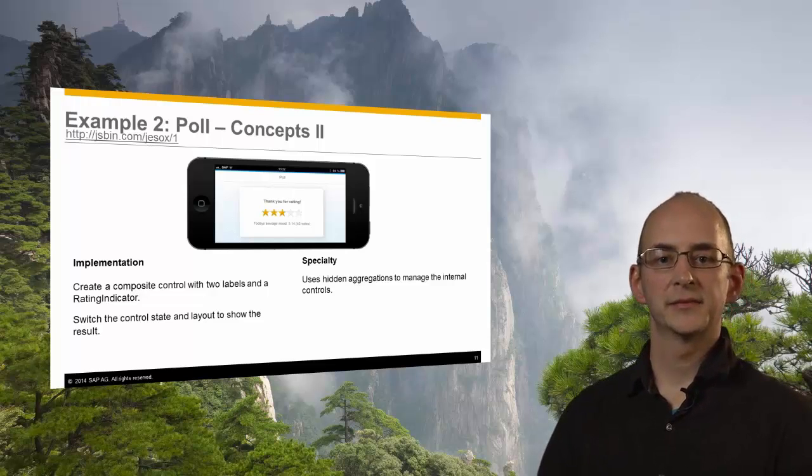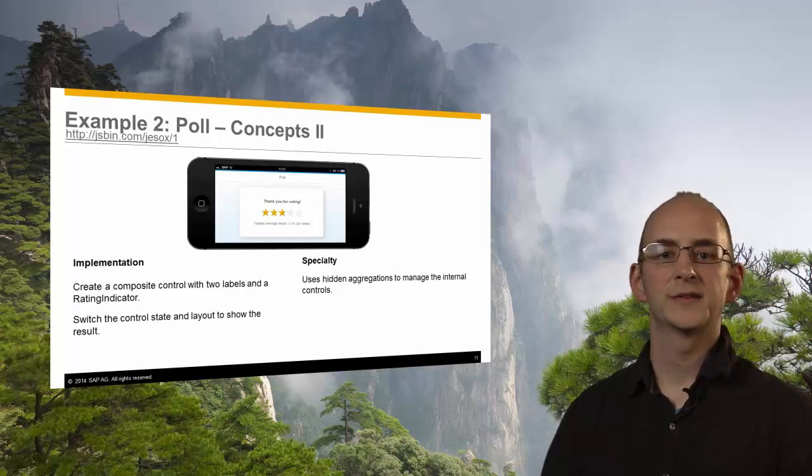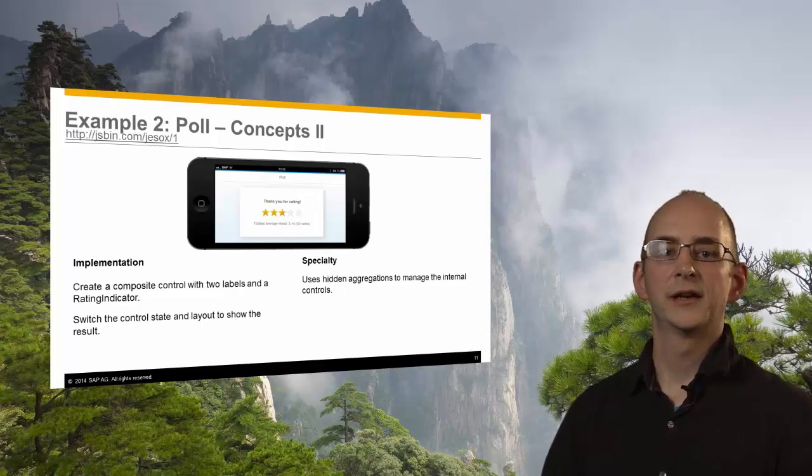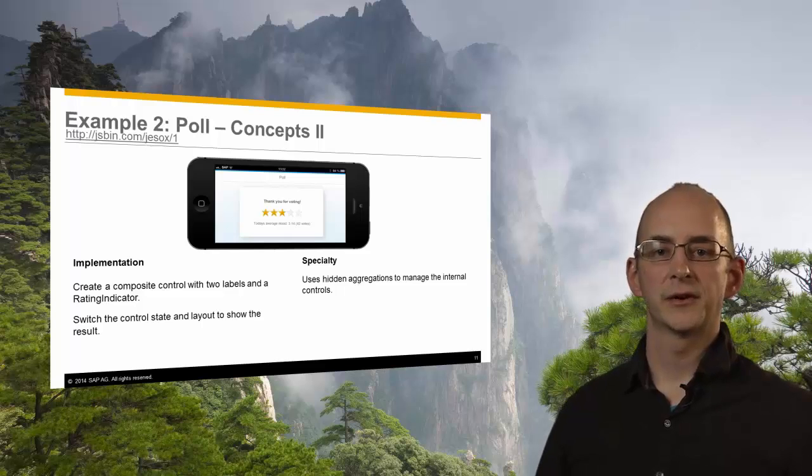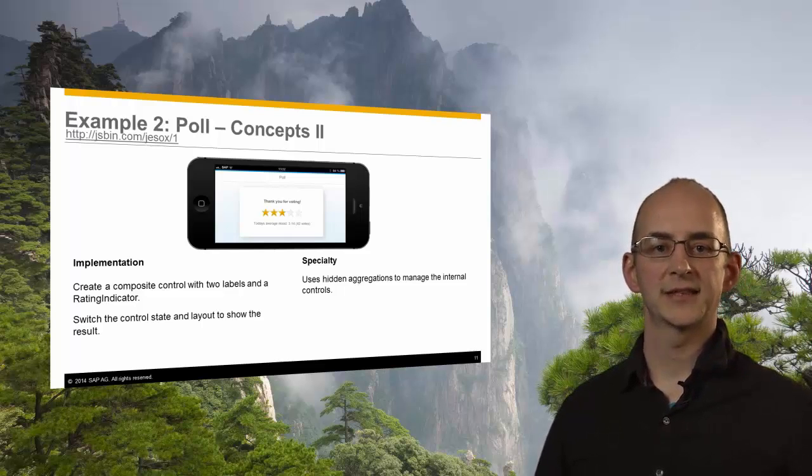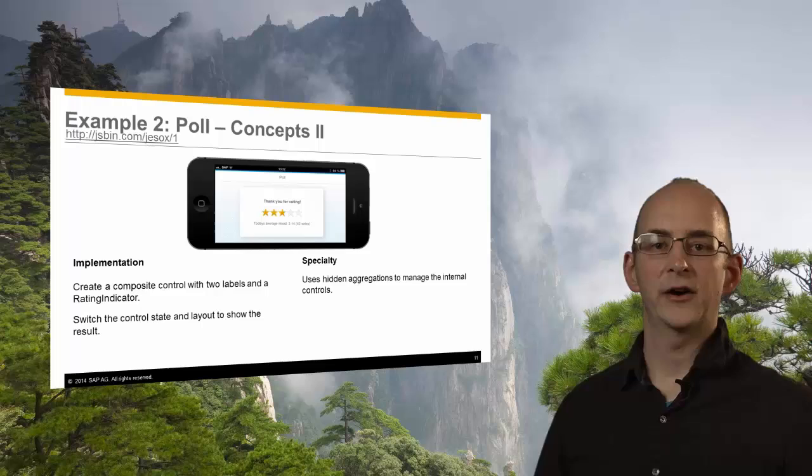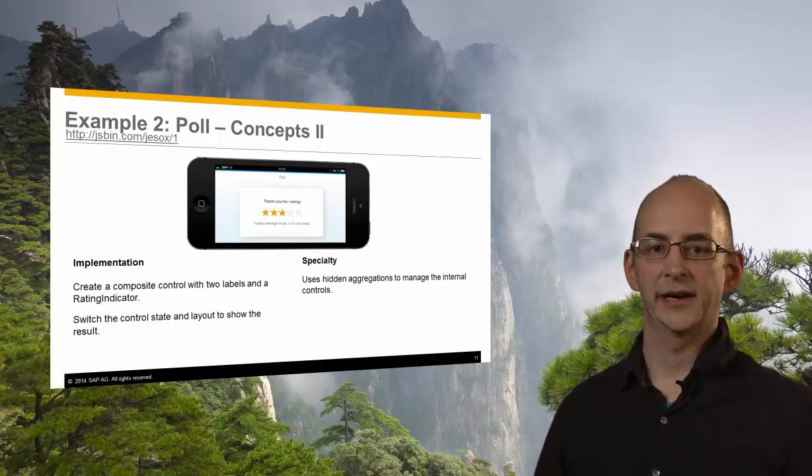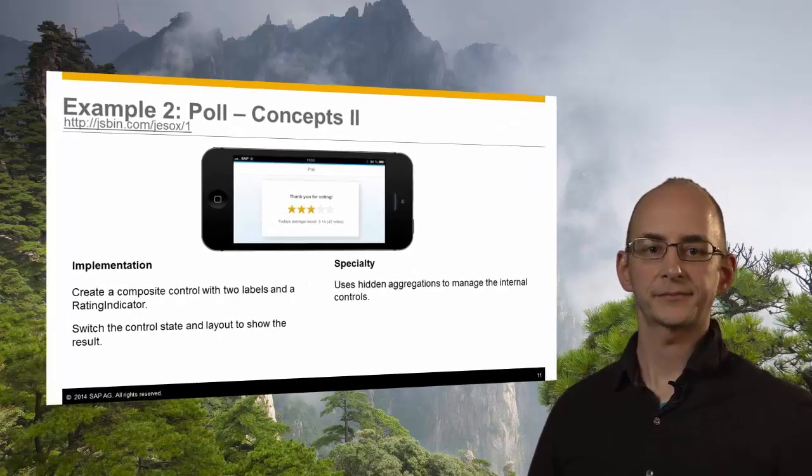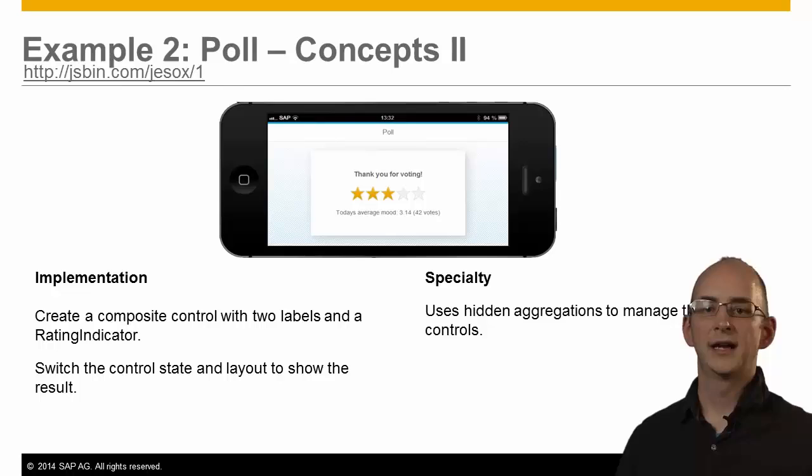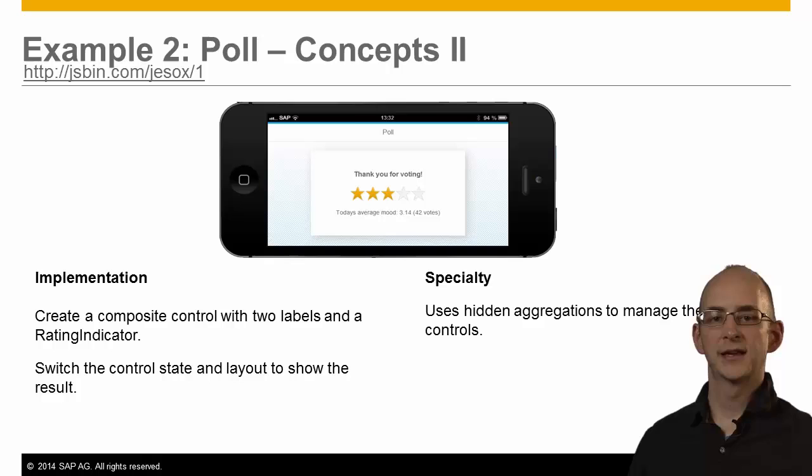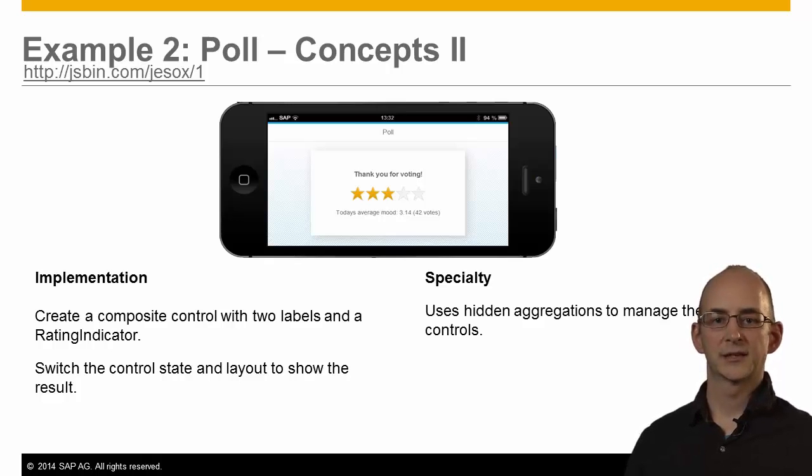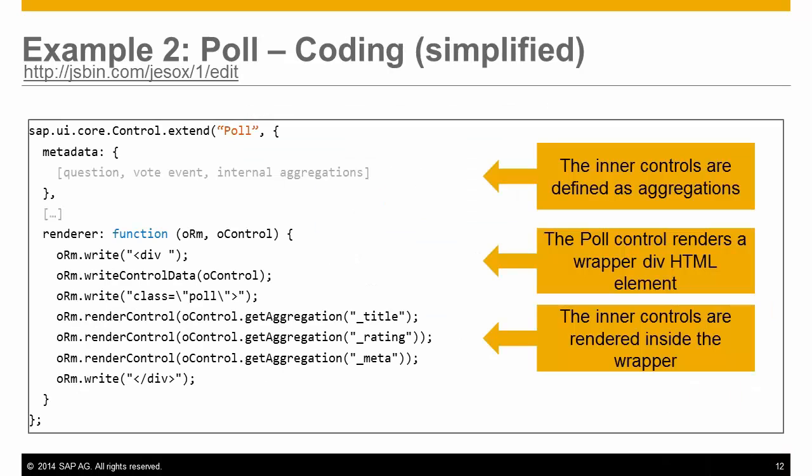The mechanism to create this control is to define a composite control consisting of two labels and a rating indicator. We switched the control state to display the results page without having to render anything special by ourselves. The internal controls are managed by hidden aggregations. These are aggregations that do not have a public interface but can be used for a control to manage the state internally. The coding for this control is a bit more complex because we have to manage all these three new controls but the basic concept is quite easy to understand. We define the internal controls as metadata and render them inside a wrapper div in the renderer function.